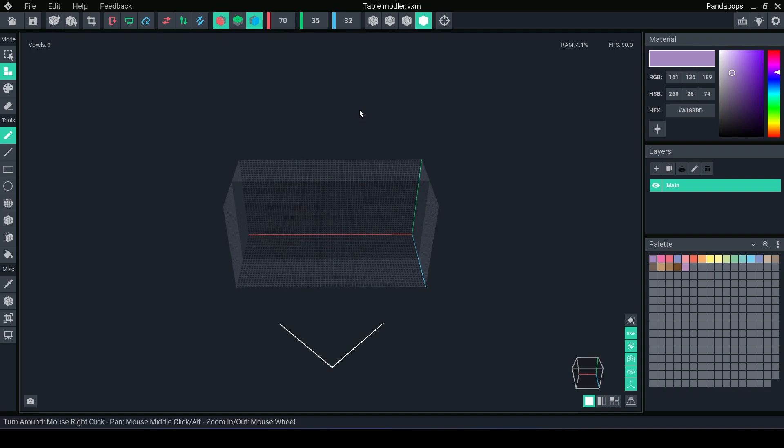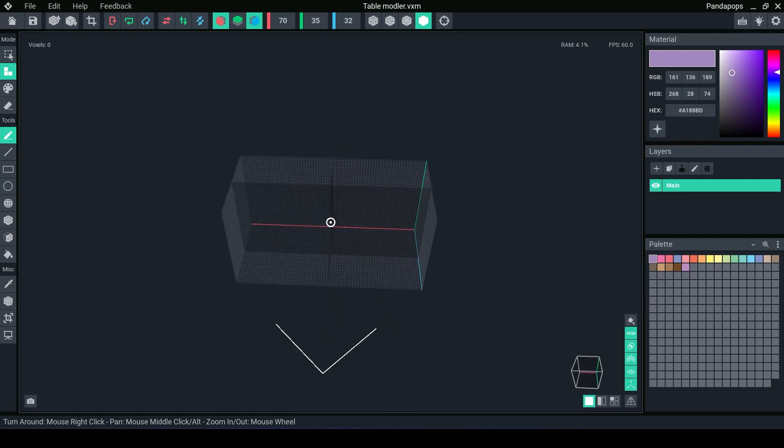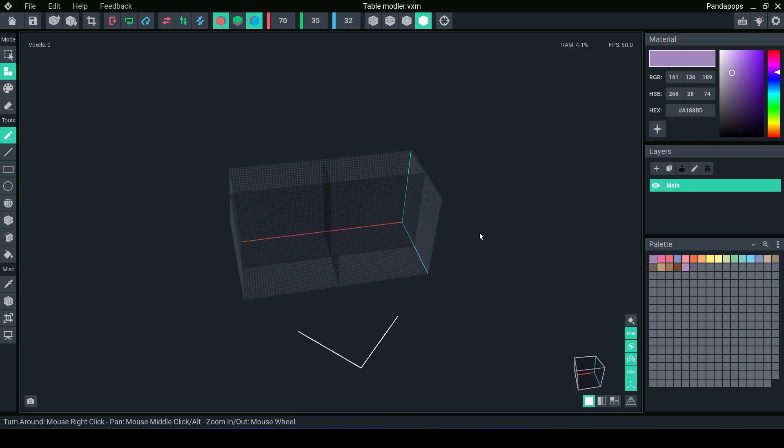Now depending on the type of table you're making, this may vary on how long you want it. To give an idea, the average avatar is 2 meters tall in the sandbox, which is 64 voxels. So I'm making this just slightly longer than what the average human is, the average avatar is. And the width is also good.